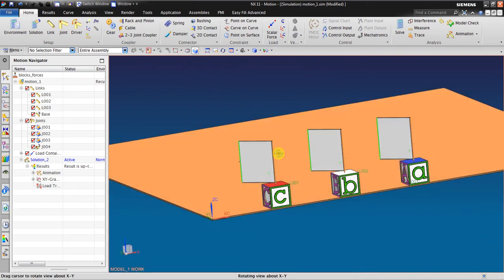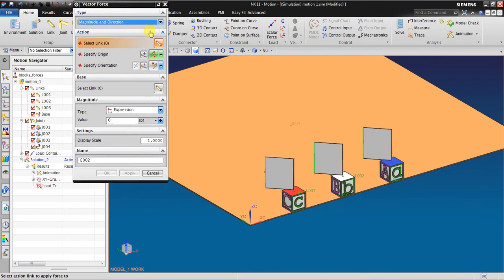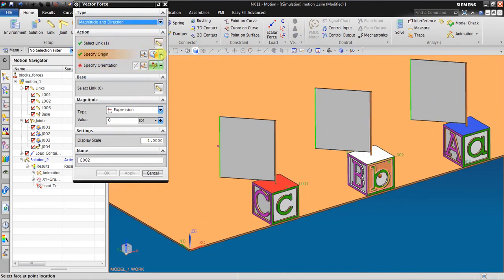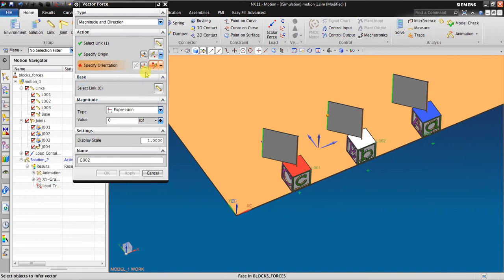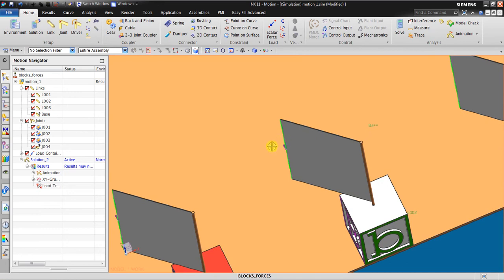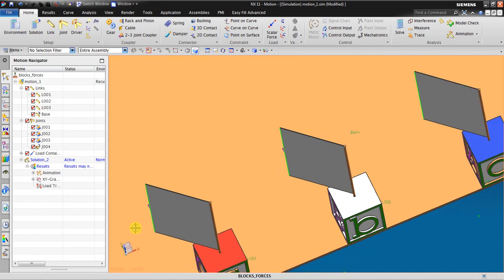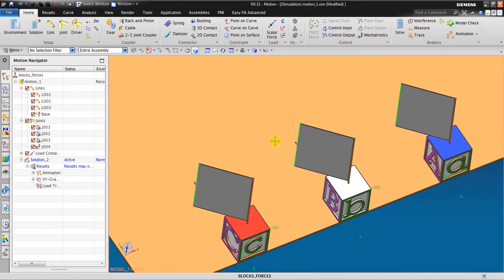That was using Components mode. Now if I use Magnitude and Direction — for example I choose this, I specify the origin again at the same position. It will request an orientation. The orientation will be in the plus Y direction. The value is still one pound. The difference is: Components mode keeps a fixed global direction, while Magnitude and Direction force always follows the object's vector — it always asks for direction relative to the object.